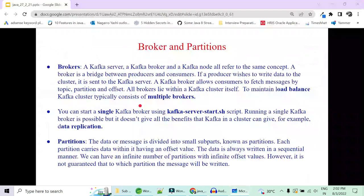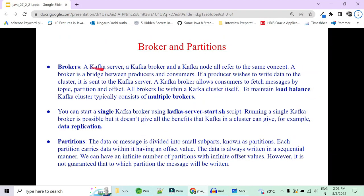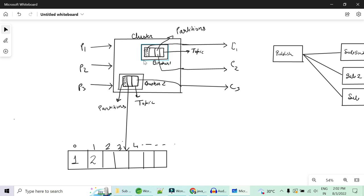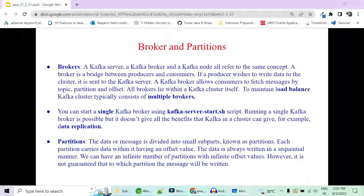A Kafka broker, Kafka server, and Kafka node all refer to the same concept. In our case we downloaded Kafka and ran the kafka-server-start script to start our node, broker, or server — so we started only one broker initially.